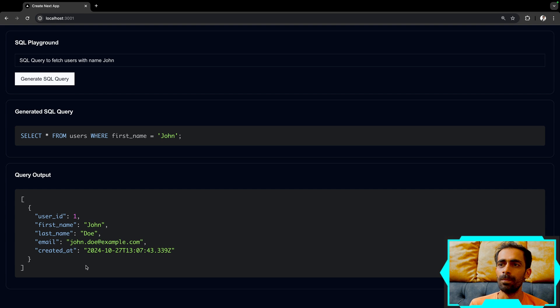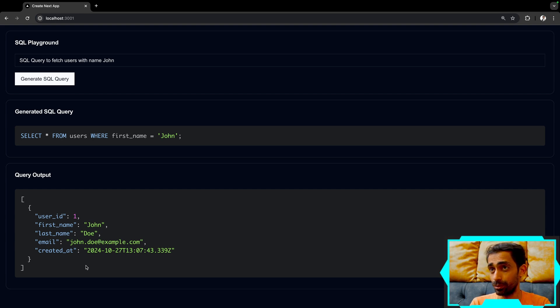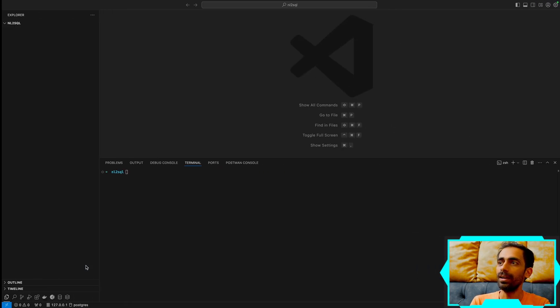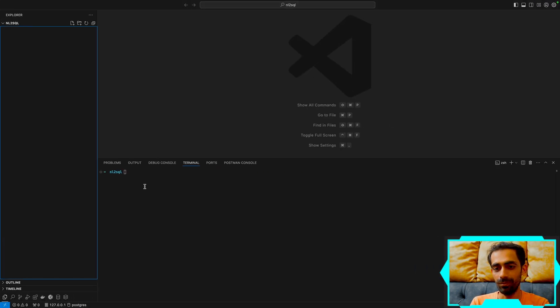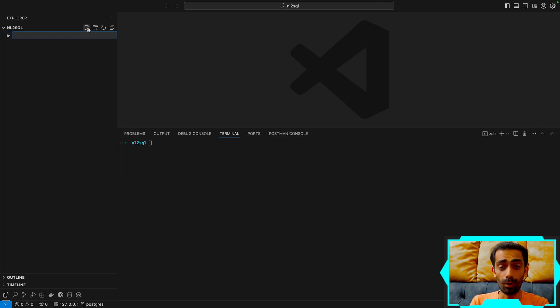This is built on top of shadcn/ui, which is built on top of Tailwind, built by the Vercel team. So let's do that — I have my VS Code ready and we'll do everything from scratch.